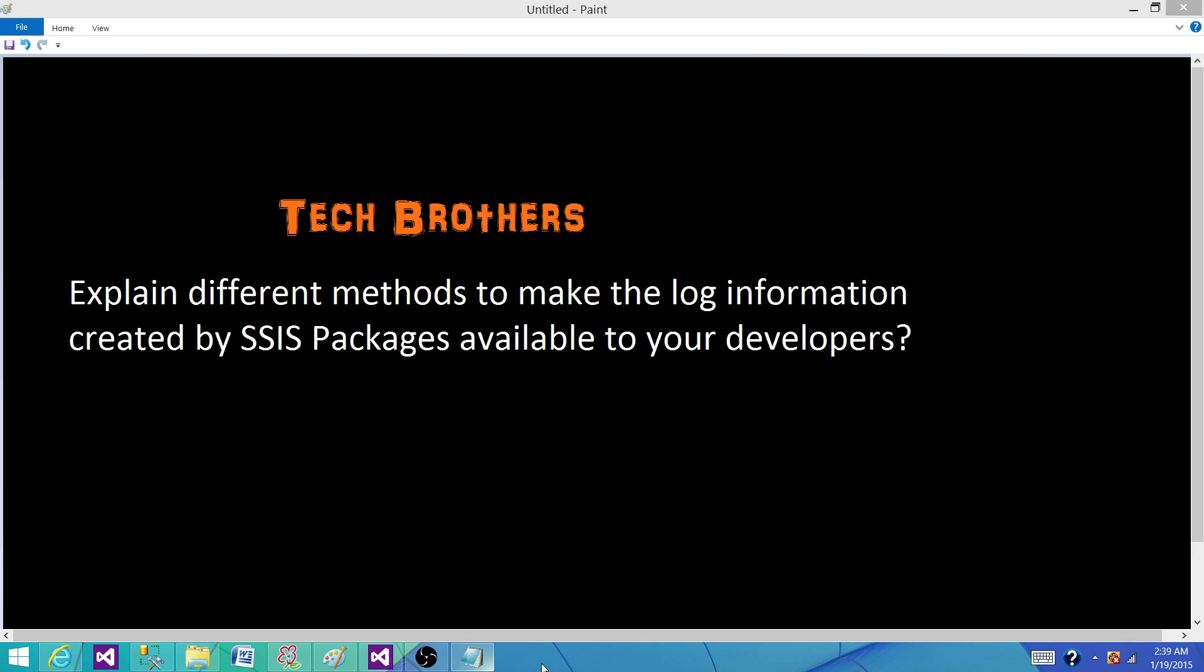So this is a very important question and we should be understanding as if we are experienced developers. And even if we are not, we need to understand what type of permissions do we require to take a look into the log files. Because at midnight your package failed and you got the call and the next thing you need to take a look into the log file and find out what was the error. Why the package failed and if you don't have permission then you will not be able to figure it out. It is almost impossible to figure out why your package failed without looking into the log.